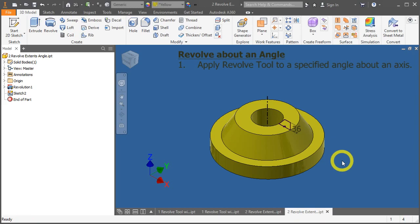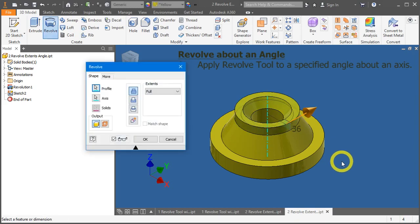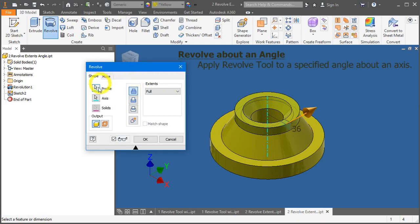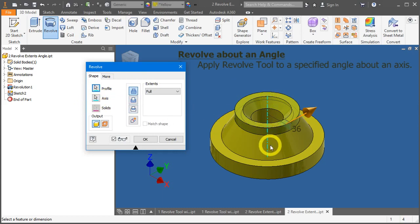Same thing. The shortcut for revolve is R. Again, automatically, the profile has been selected, and the axis has been generated.